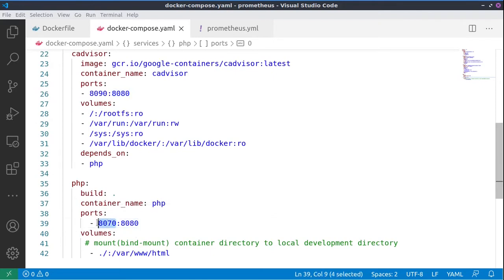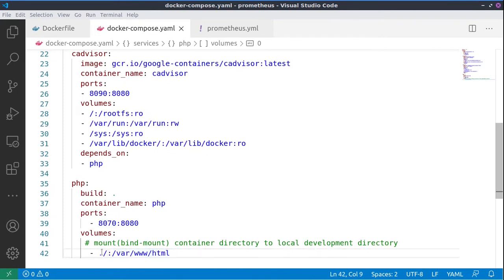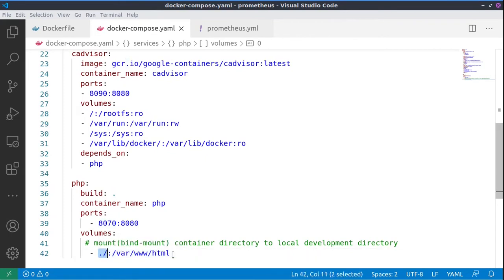This local directory is then mounted inside of the container.